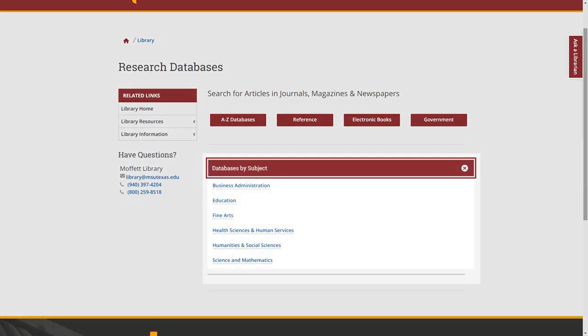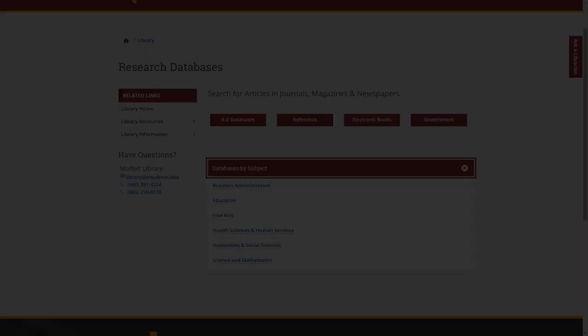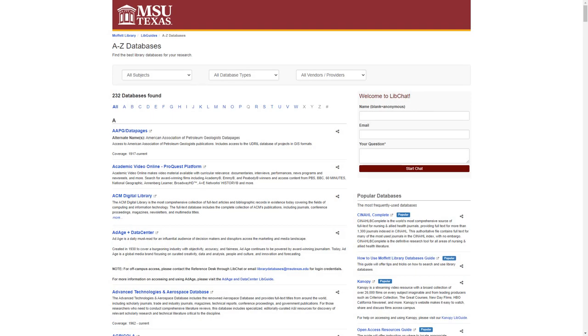A drop-down menu also gives access to a selection of databases by subject. These are our most used subjects, but they are far from all the subjects available. To begin, click the A through Z databases link to be taken to our entire database collection.